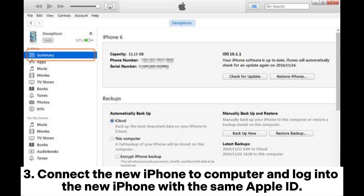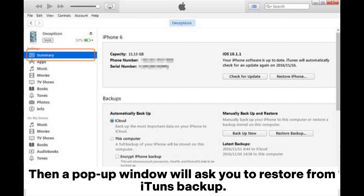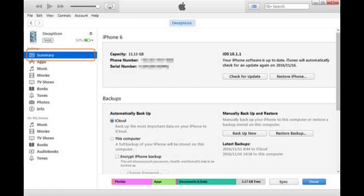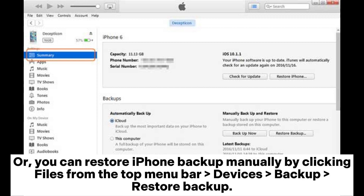Connect the new iPhone to the computer and log into the new iPhone with the same Apple ID. Then a pop-up window will ask you to restore from iTunes backup. Click Restore from iTunes Backup to migrate all data from iPhone to iPhone. Or, you can restore the iPhone backup manually by clicking Files from the top menu bar, then Devices > Backup > Restore Backup.